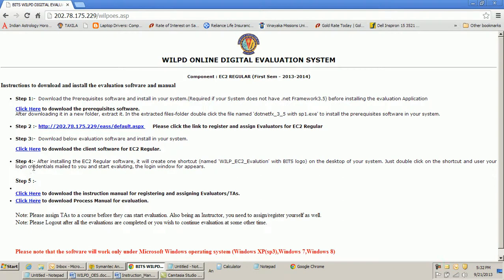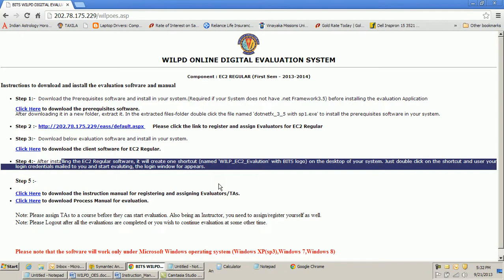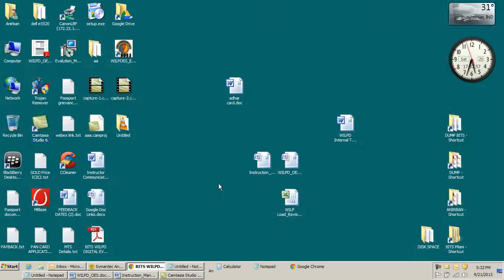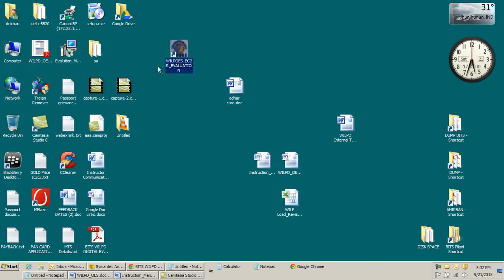Once I click here it will download the software. I have to extract it — all the steps are mentioned on the page — and it will be installed in my system. Once the application is installed, I would see it as a desktop icon.